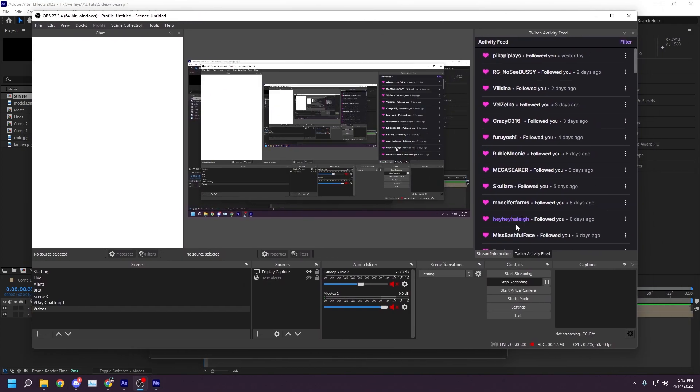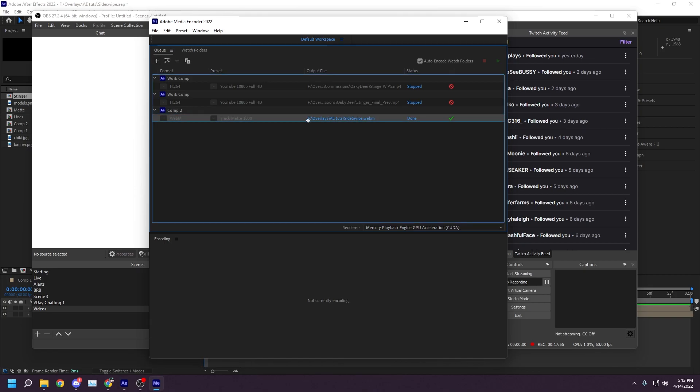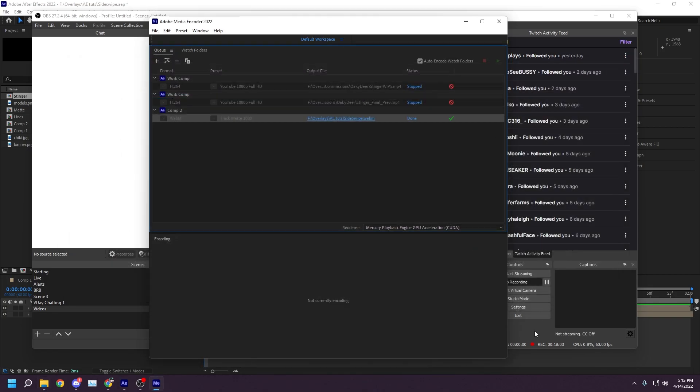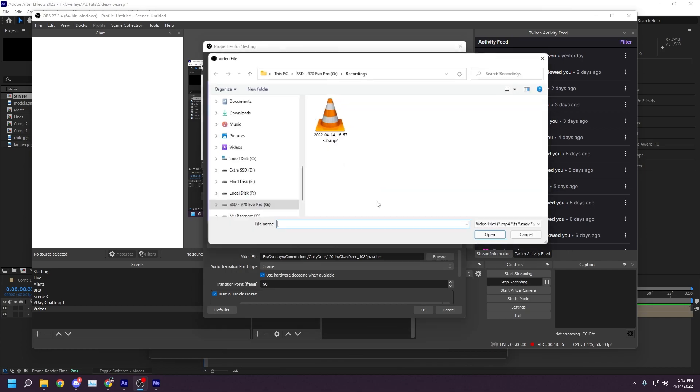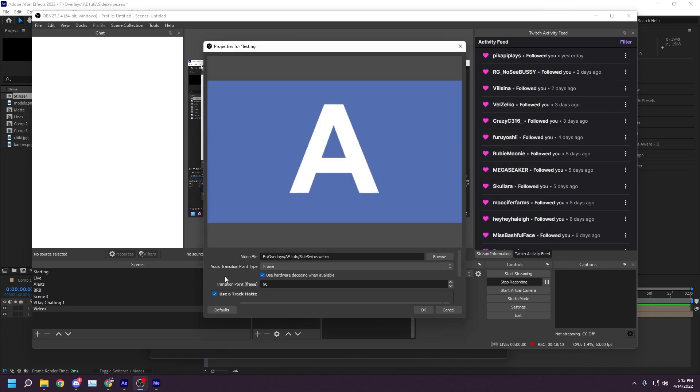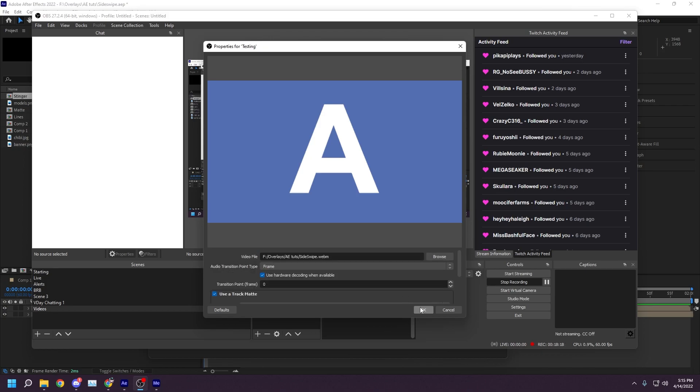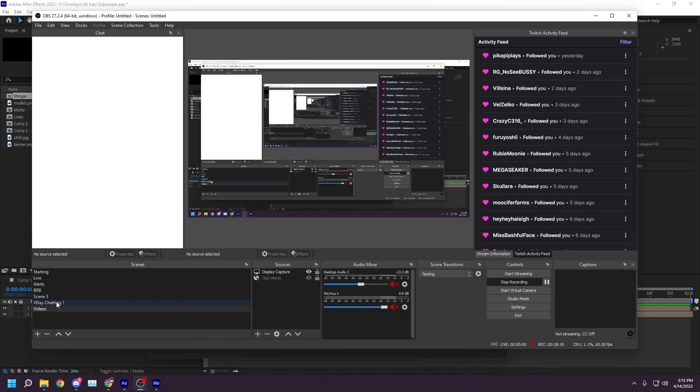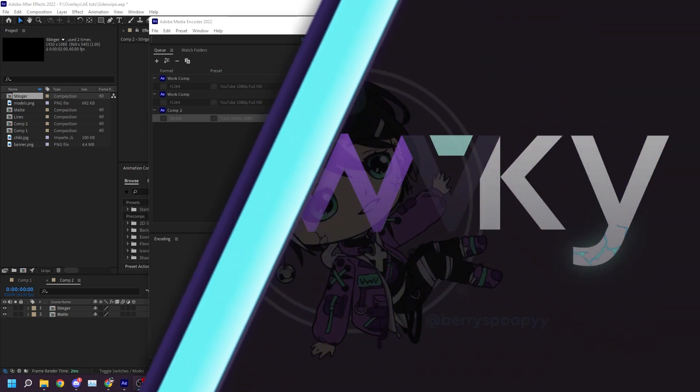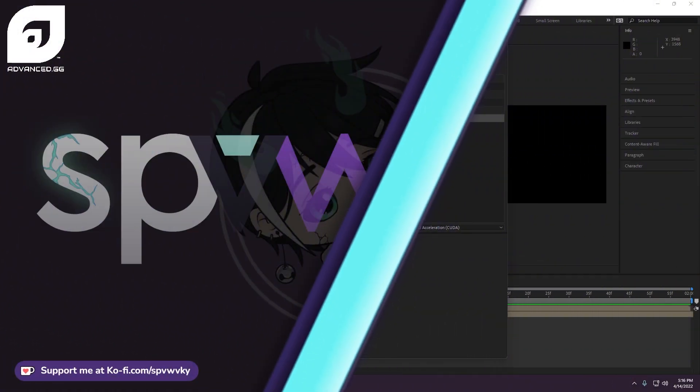On the right-hand side, click the Scene Transitions dropdown and create a new stinger. Set the Video File Path to be the WebM file that you rendered. The only two settings that matter here are to ensure that Use a Track Matte is checked and that the Matte Layout is set to Same File Side-by-Side. Click OK and change themes to see your new transition.